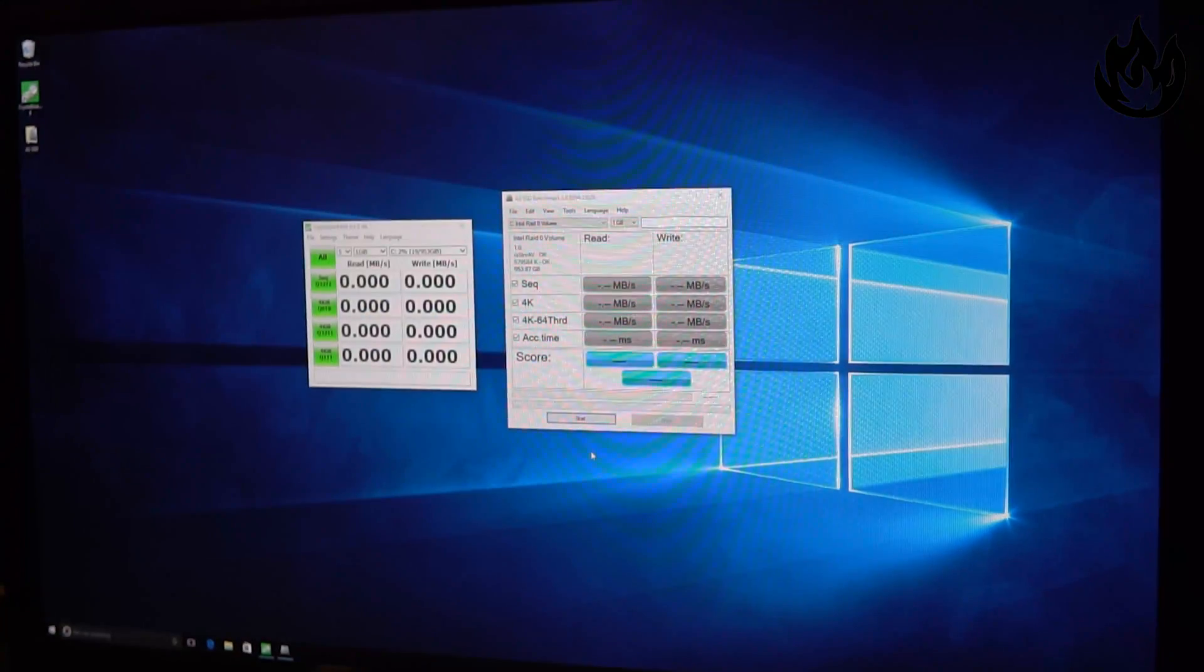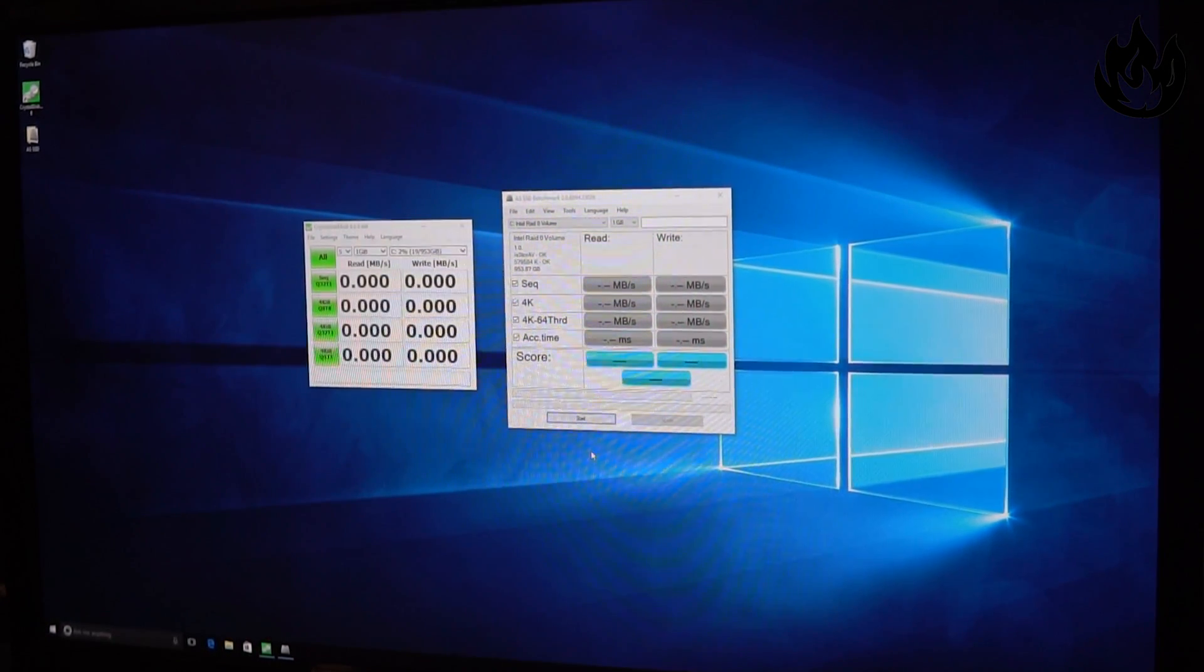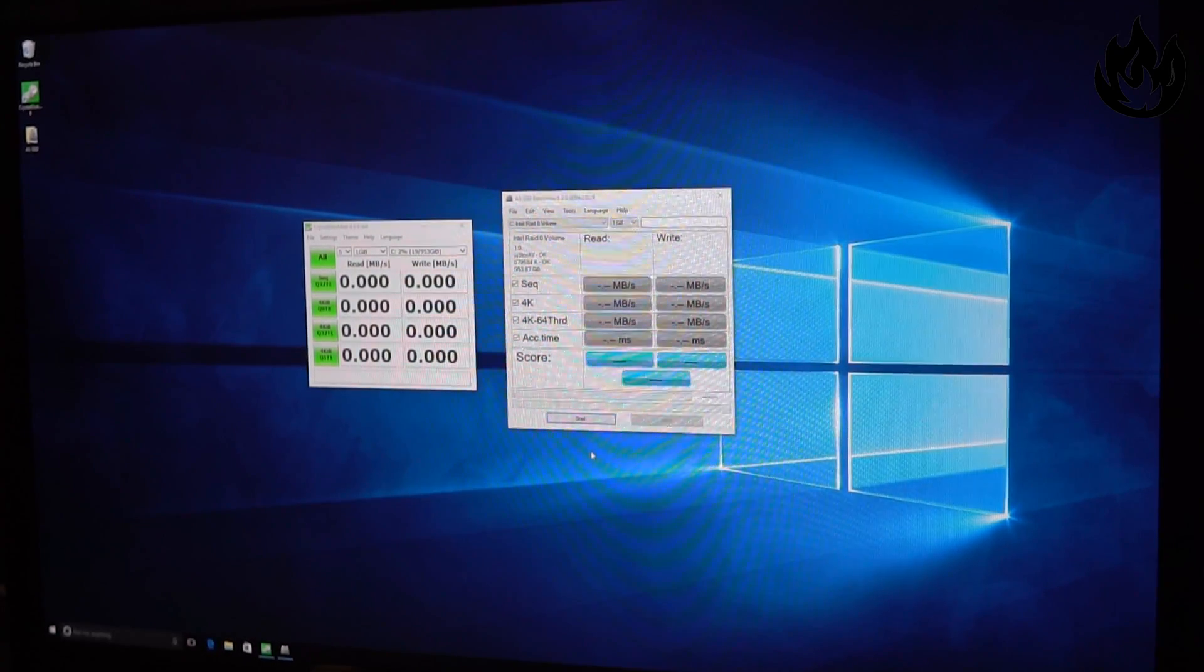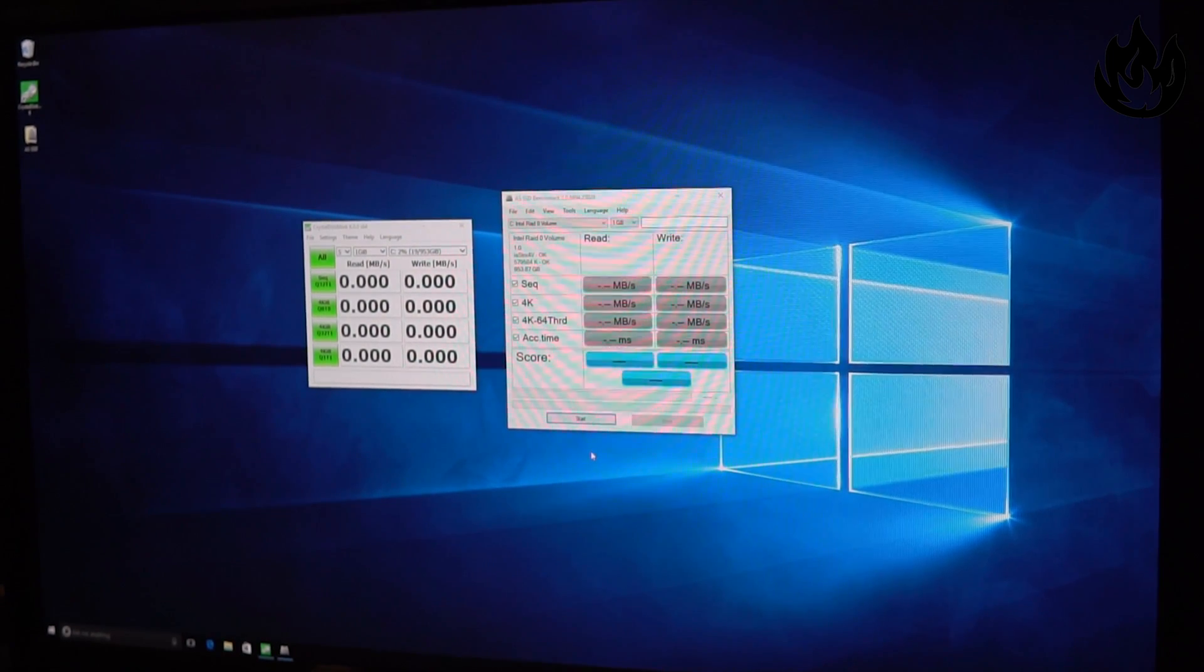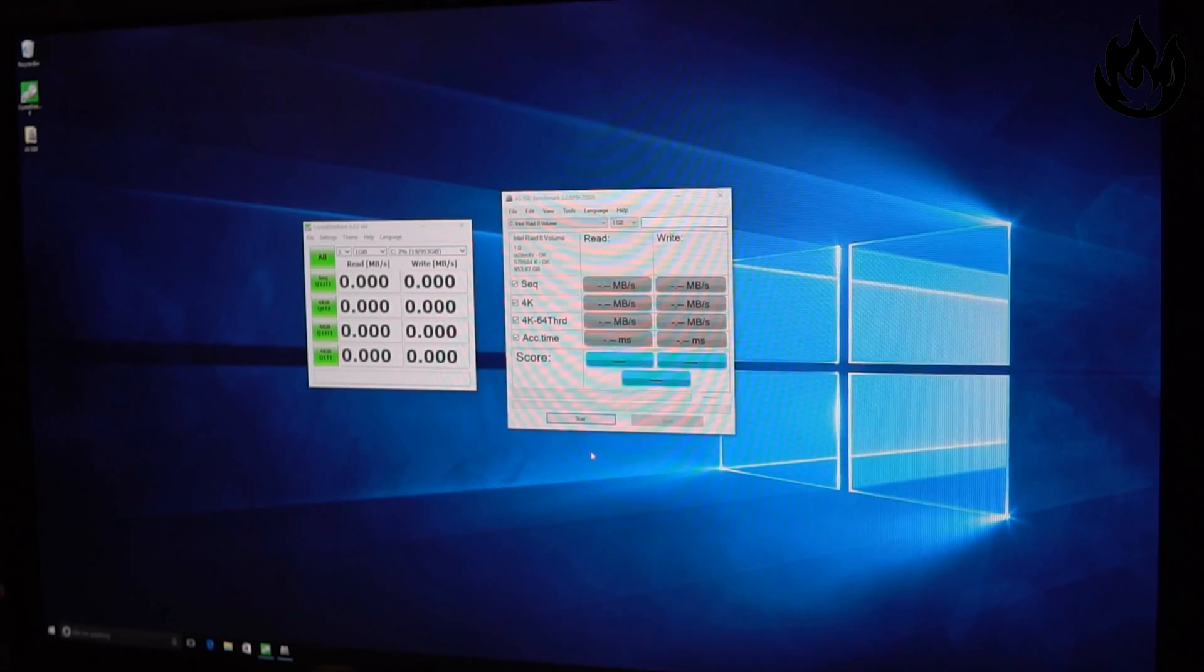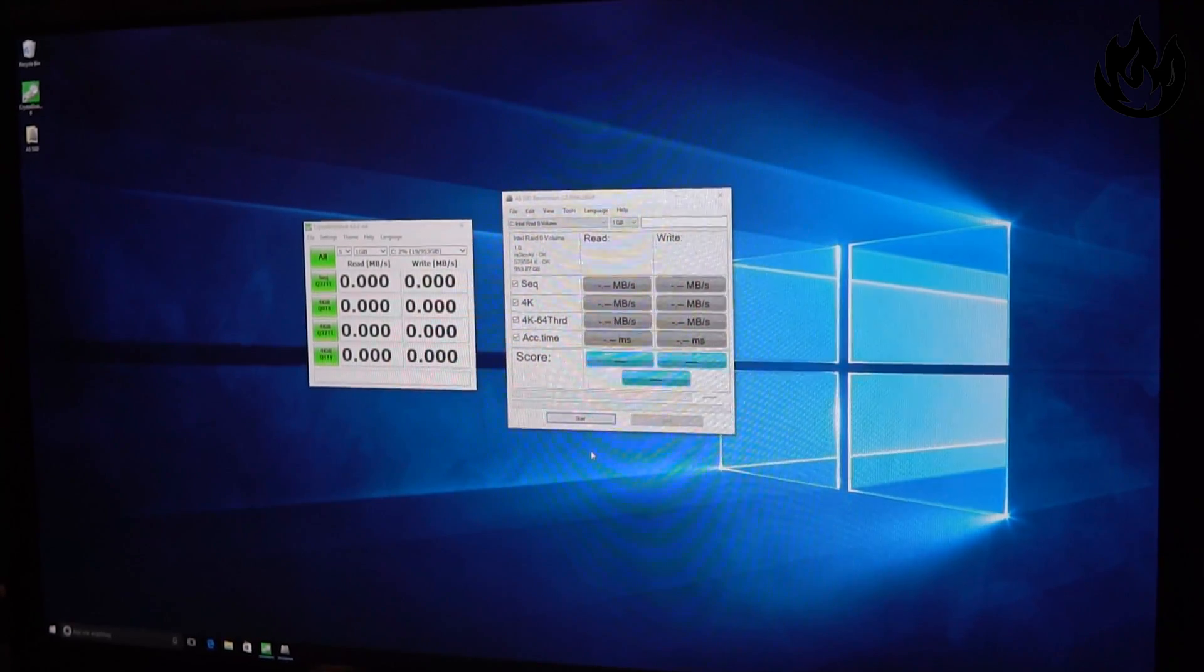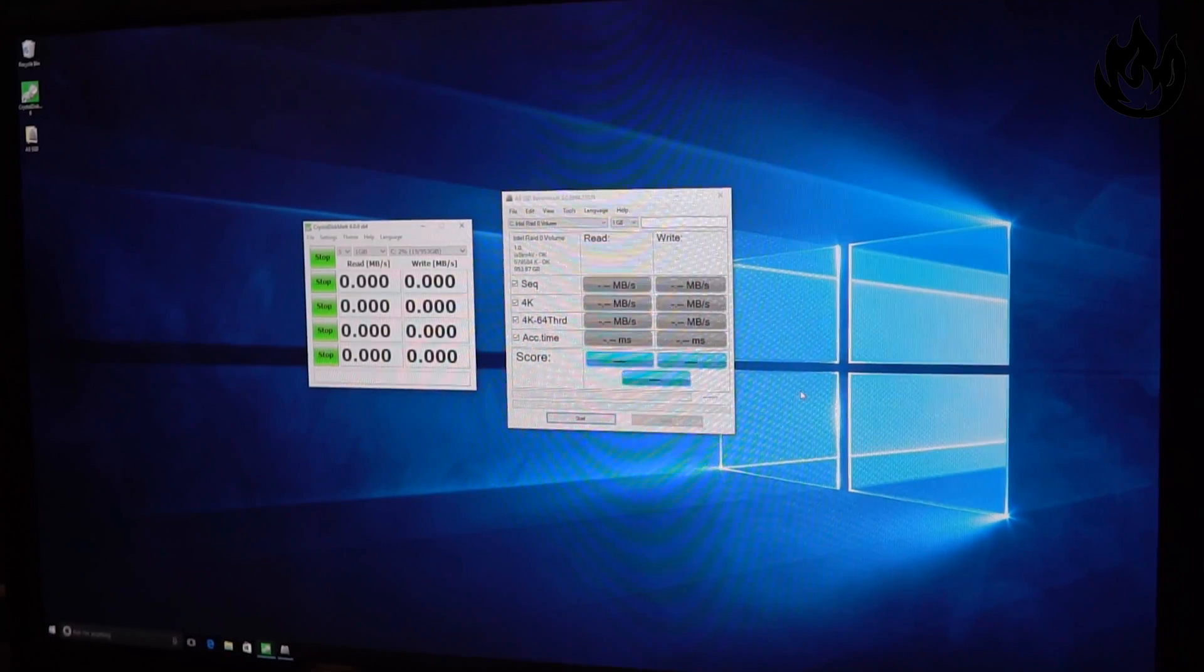Alright guys, here we are. We're in Windows, everything's all set up. We're basically going to run two benchmarks here: Crystal DiskMark and then AS SSD. Pretty simple stuff, but I just want to do some live benchmarking and take you guys on for the ride. I'm going to hit all on this one.